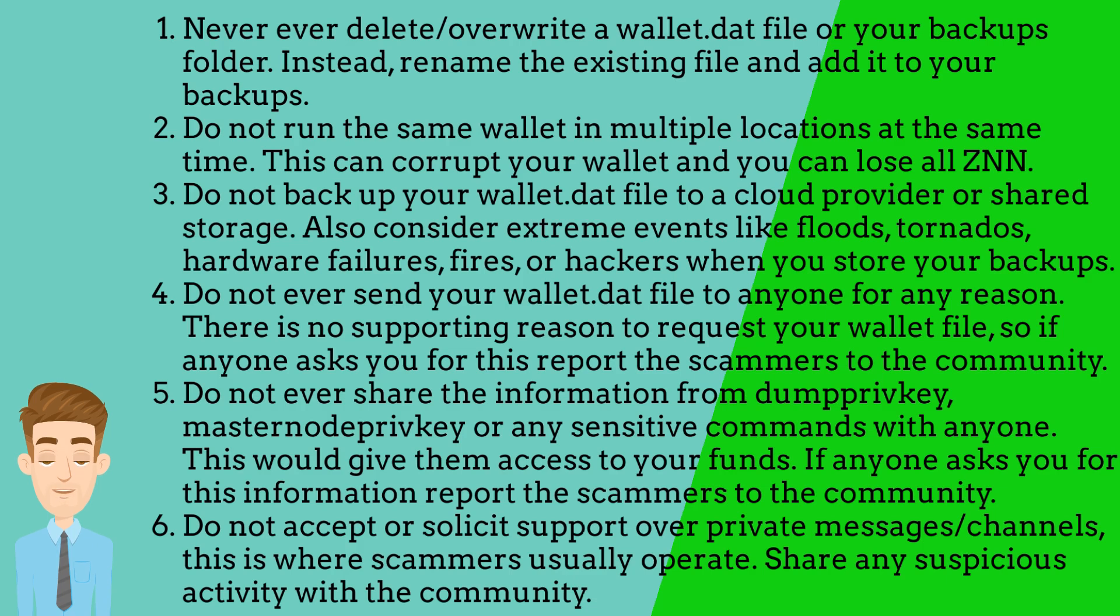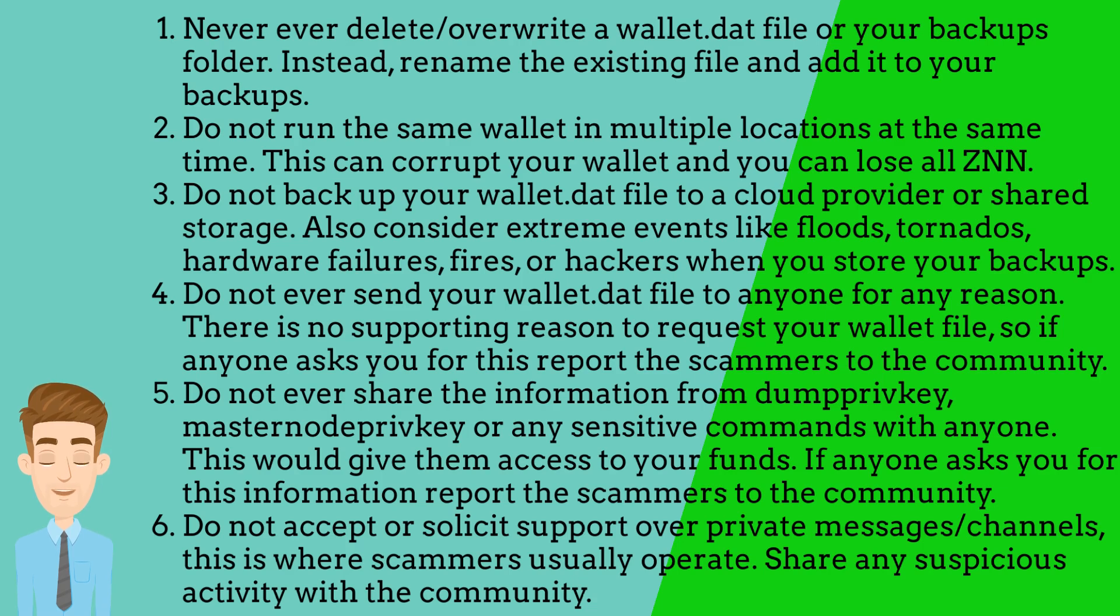Do not ever share the information from dump Privki, masternode Privki or any sensitive commands with anyone. This would give them access to your funds. If anyone asks you for this information report the scammers to the community.